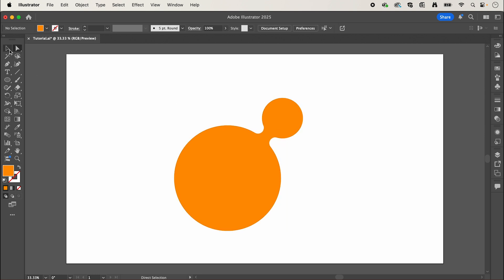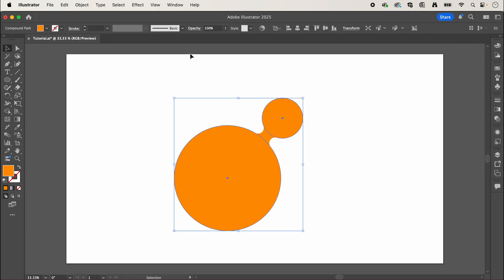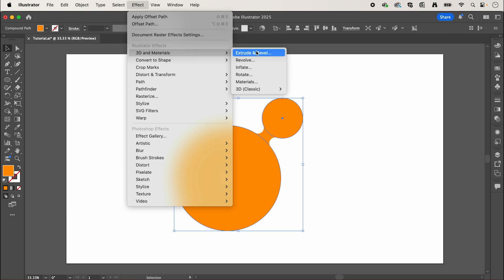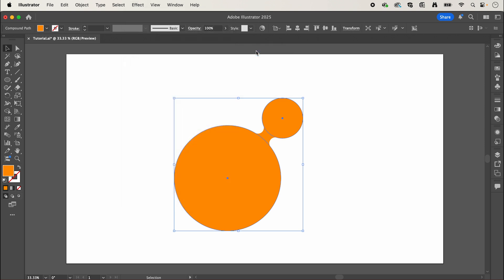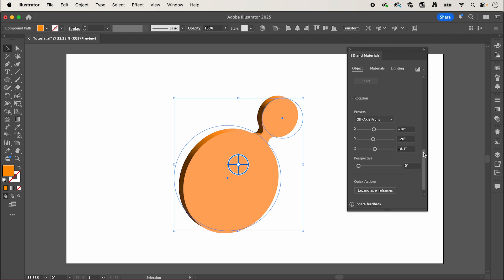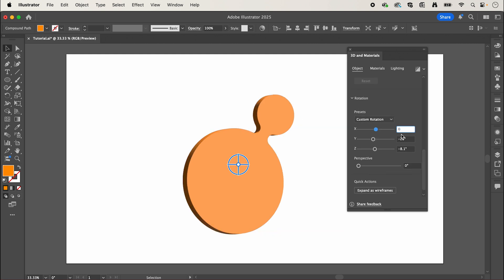After that we want to make our shape 3D, so select it and we're going to go up to effect, down to 3D and materials, extrude and bevel, and here if we scroll right down we're going to adjust the rotation, so I'm going to change all of these values to 0.